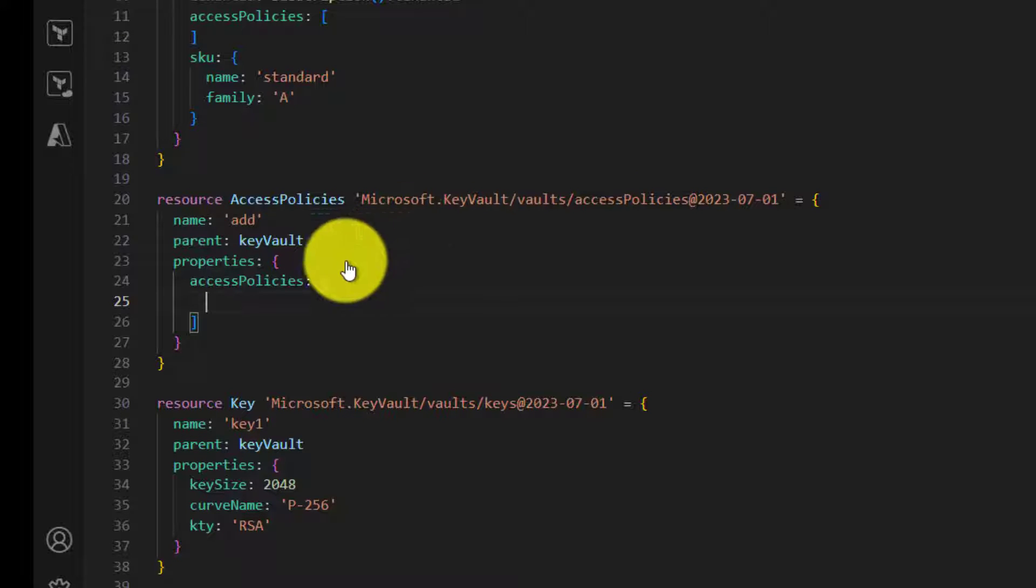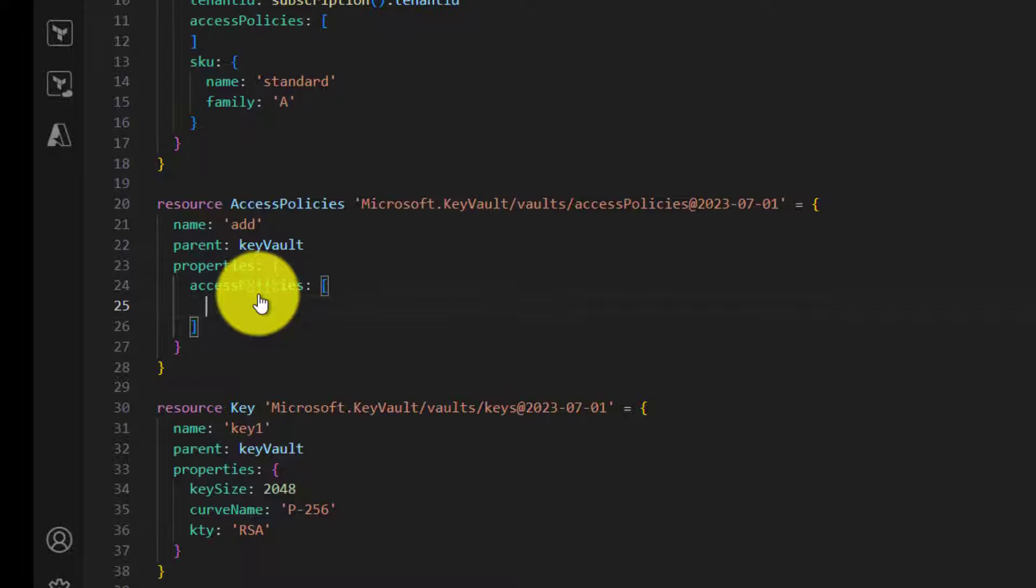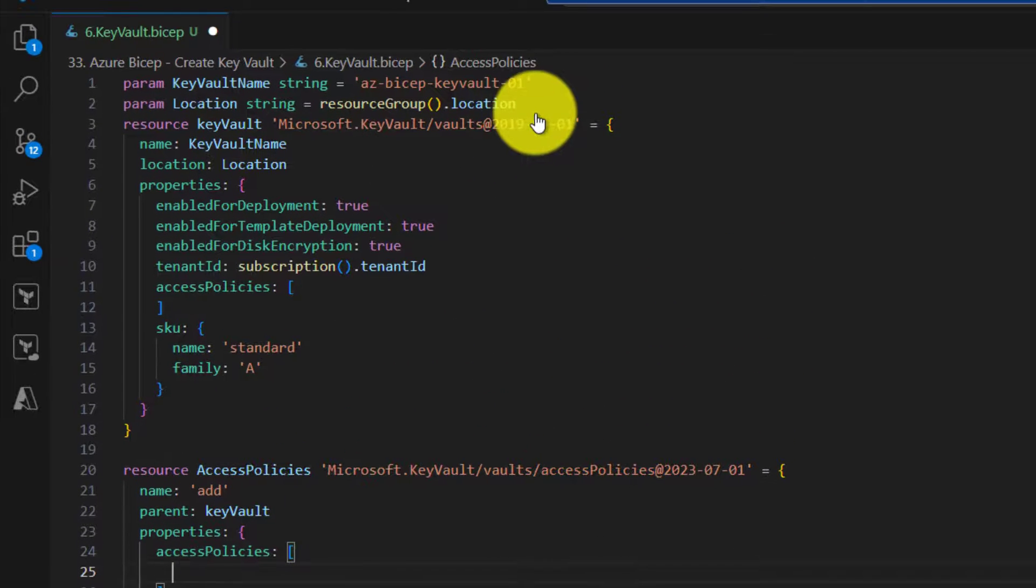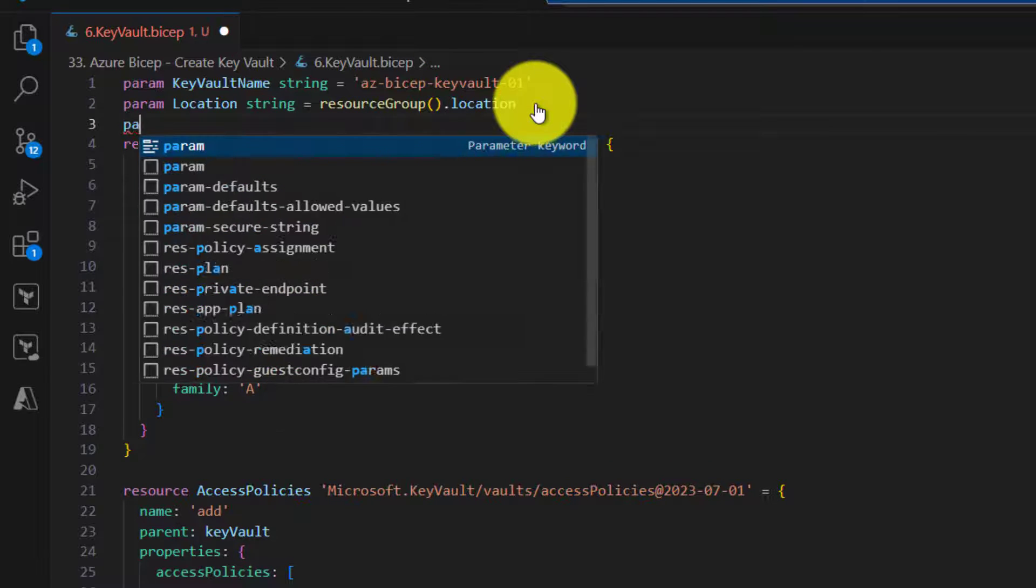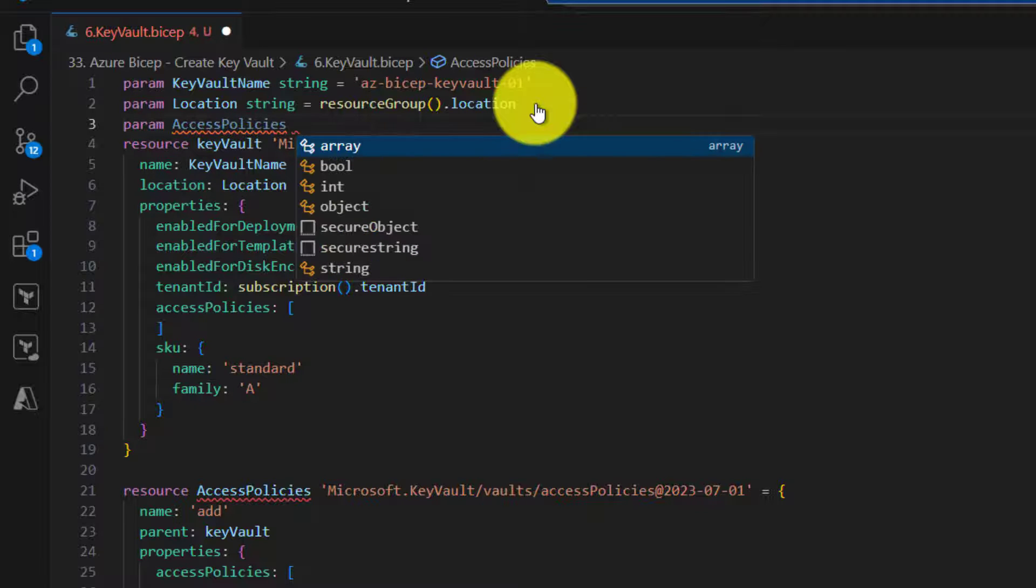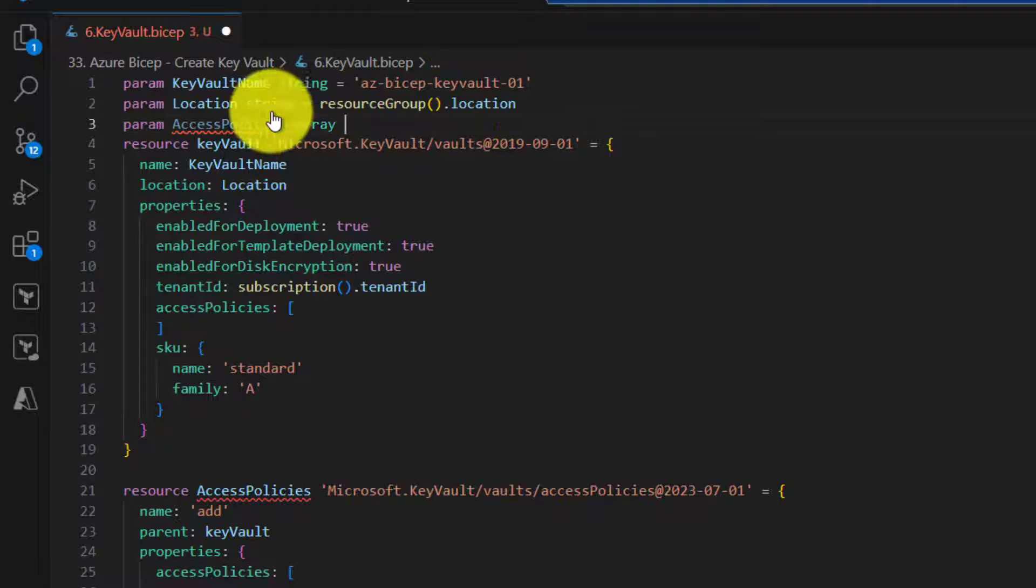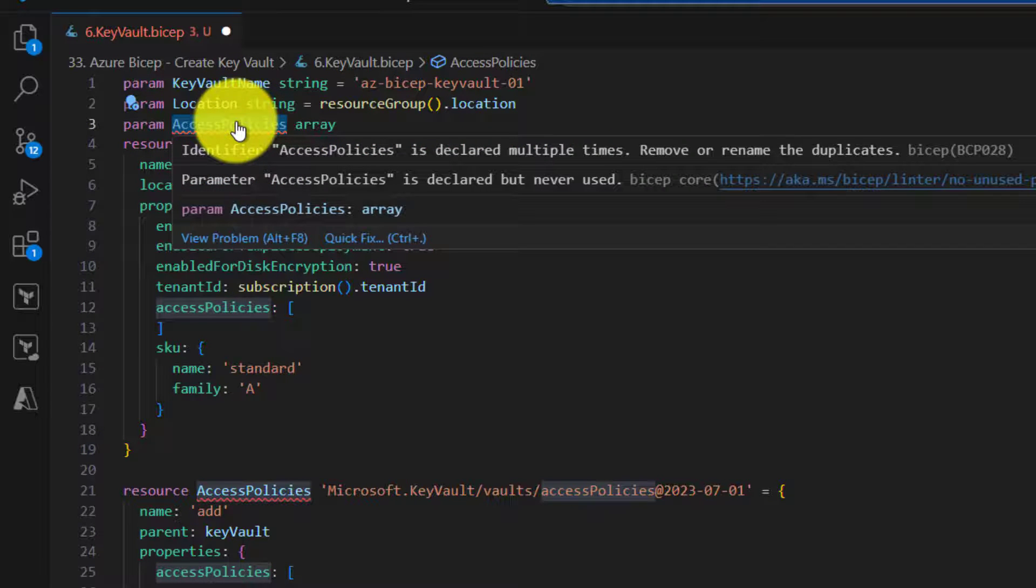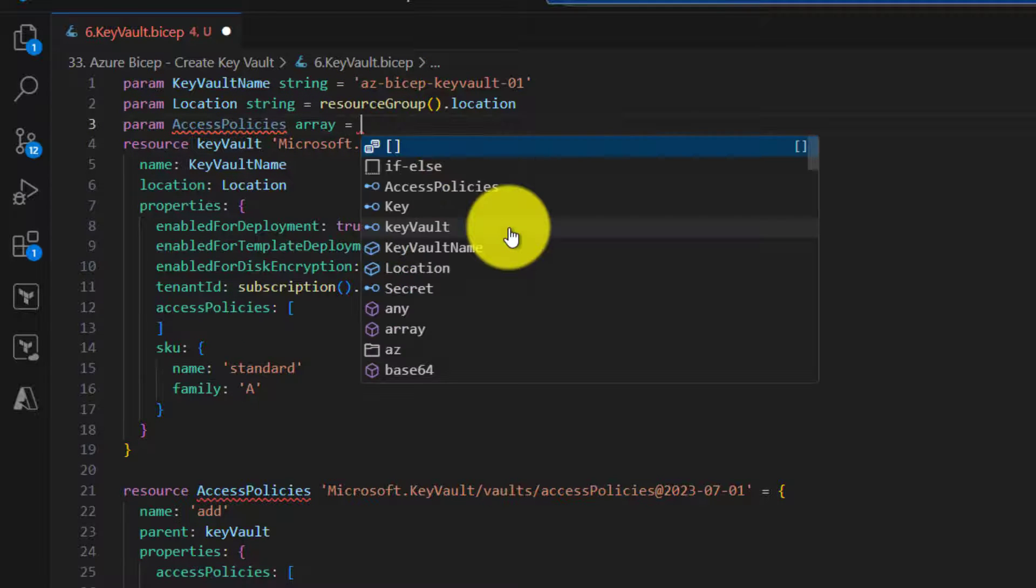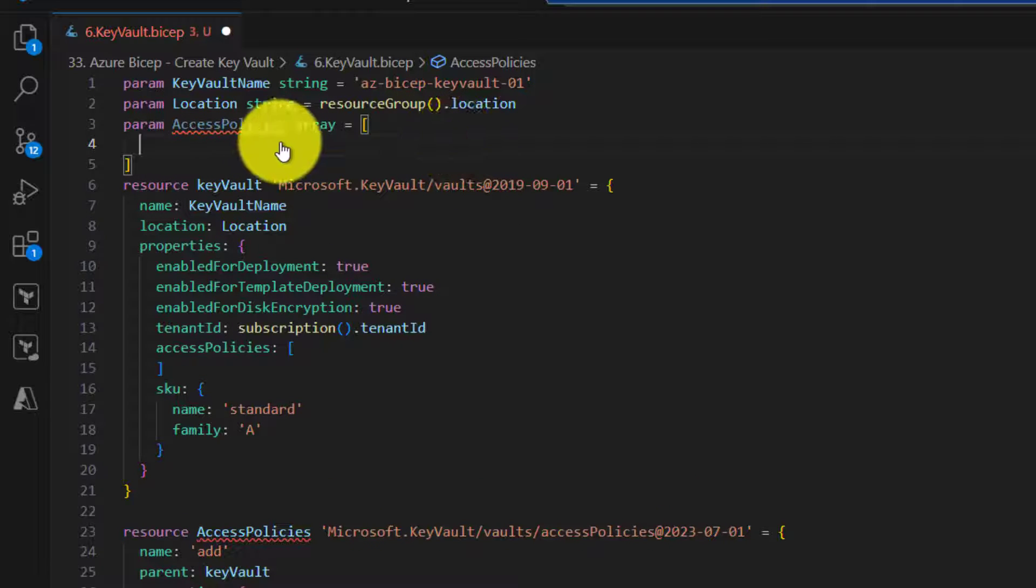So now we don't want to again hard code the access policies. Instead, we need to get it from parameters. So let me create a parameter and scroll up and go to parameter section. Create a new parameter for access policies. Its type is array. And now this will come from a parameter file. We are going to add a parameter file soon. For now, I will just create an array here so that you understand how to create an array right here. Later I will move this to parameter file.